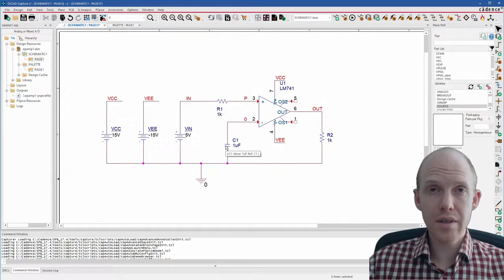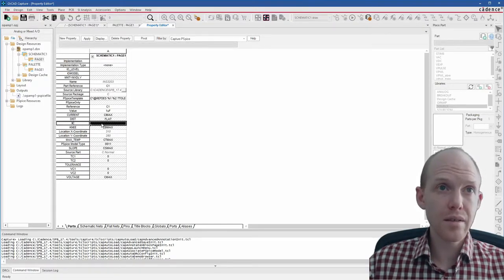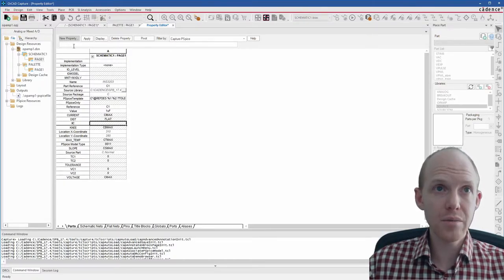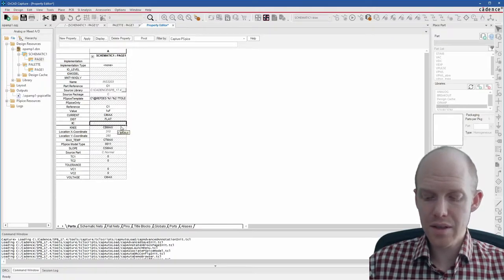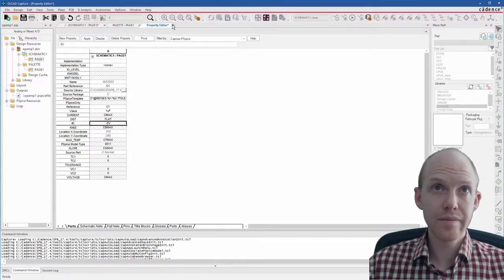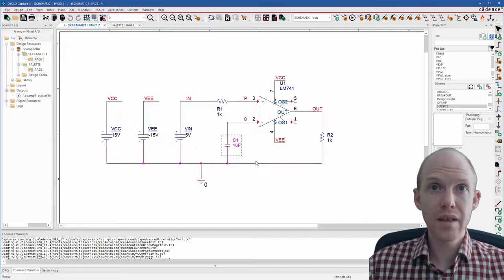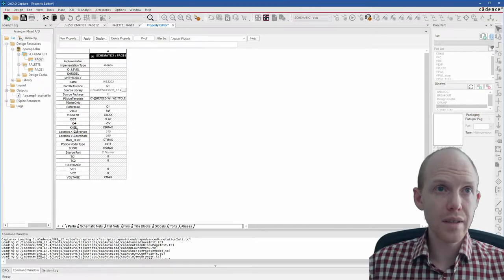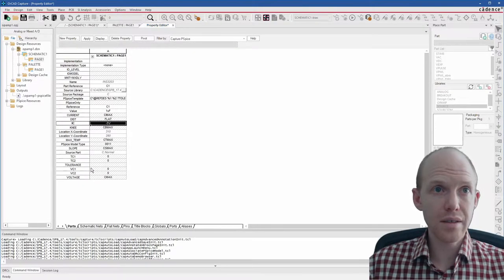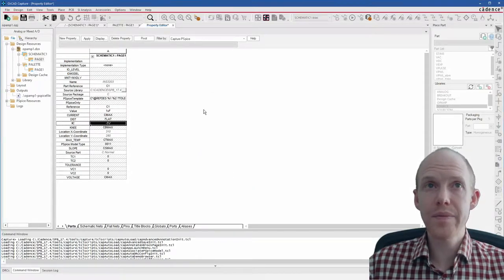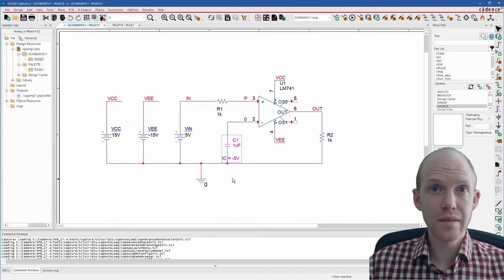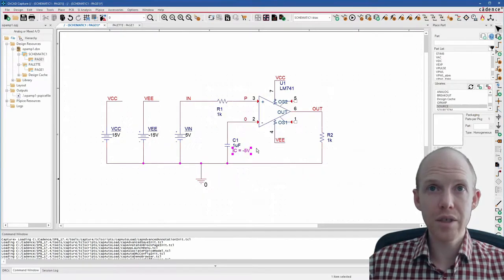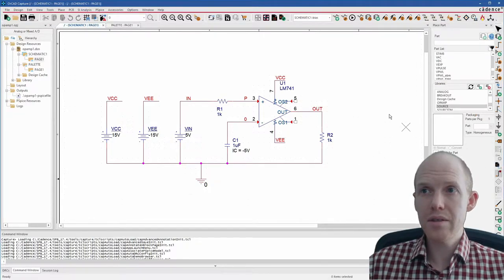This one here we're going to make a little bit bigger, 1 micro, so it'll charge up a little slower. And then to give it an initial condition, double-click on it to get the properties. And here it's already got initial condition listed here. If you didn't see this IC, you'd just do new property. But since it's already in the list, you can just type negative 5 volts. Now we don't see it on here yet. So you've got to double-click on it again, right-click. So left-click, right-click, click display. And then we want name and value. Now we have the initial condition and you can change it just by double-clicking from here now.